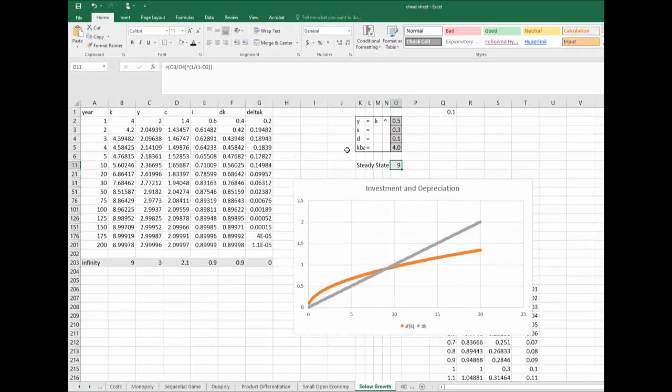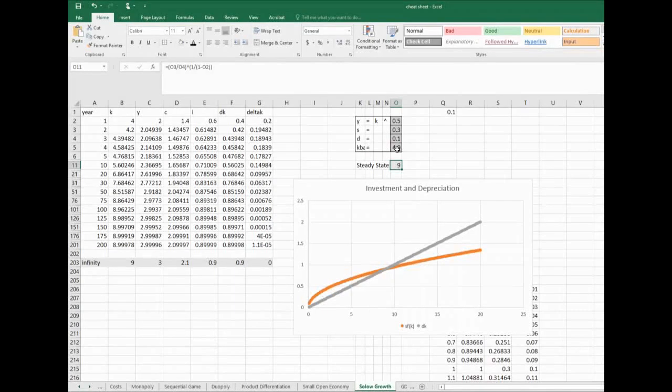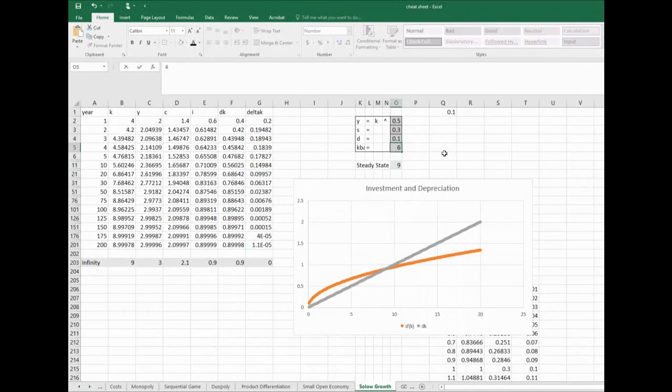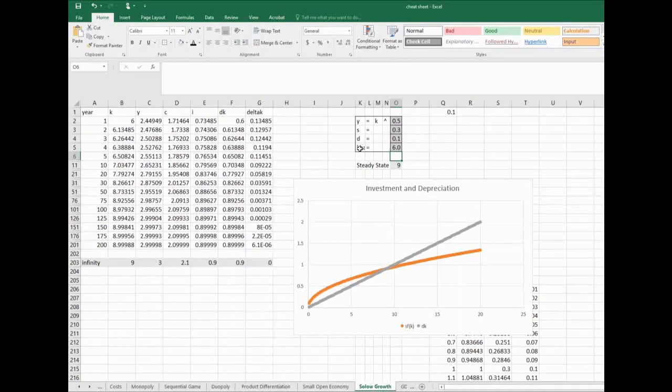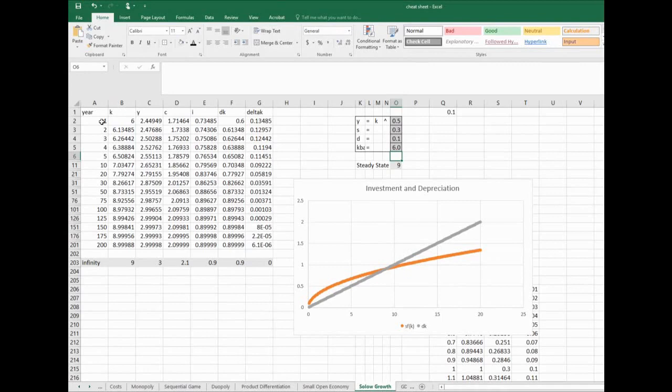One thing that we sometimes are interested in is questioning, based on where we start, how does our evolution go to get towards the steady state? So for instance, the steady state is 9. If I start at 6, I've got a simulation up here that shows in year one I have 6, which the square root of 6 is 2.45.